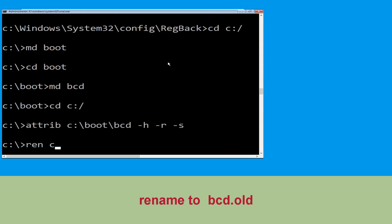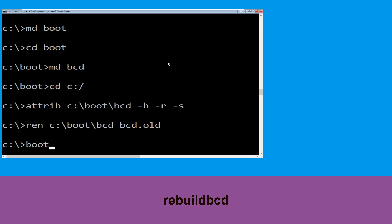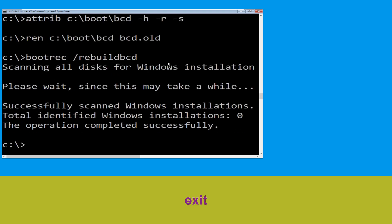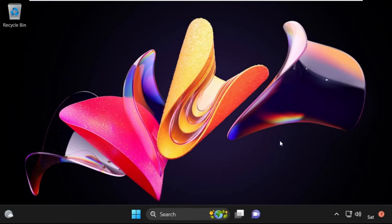Type ren C:\boot\bcd bcd.old and hit Enter to execute this command. Type bootrec /rebuildbcd and hit Enter. Type exit and hit Enter. Now click on Continue — it will restart your system. That's it guys, your problem is solved and you are good to go!